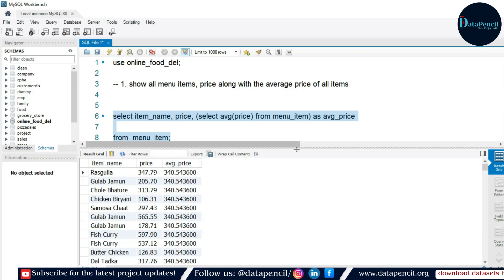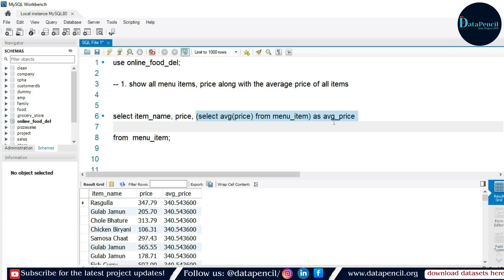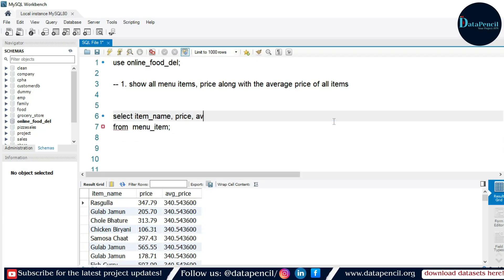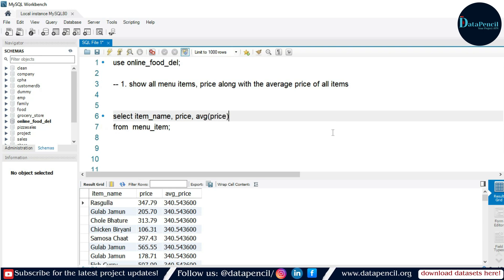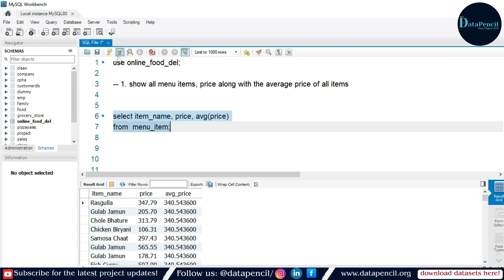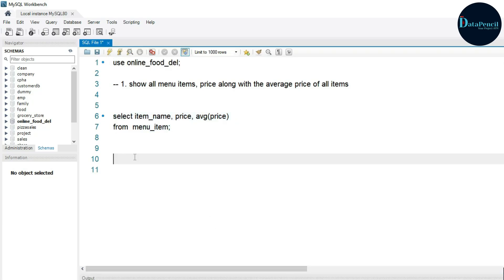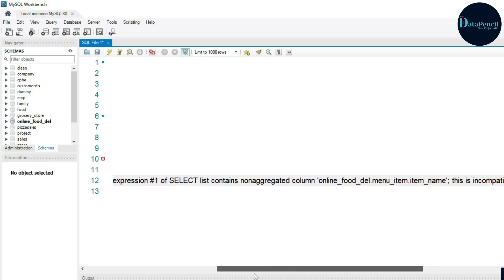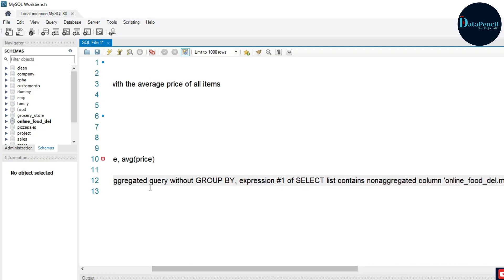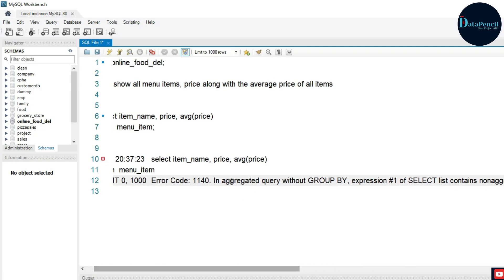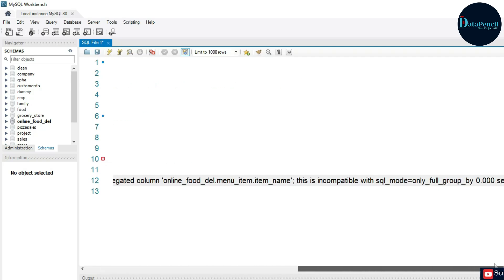Let me show what happens if we just write AVG(price) directly instead of using a subquery. Running it gives an error: 'non-aggregated column without GROUP BY in aggregated query without GROUP BY.' This is exactly what we were discussing — you must use the subquery approach instead.